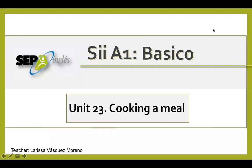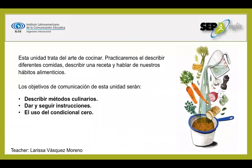Hello, welcome to your grammar class. This is Larisa talking to you, and welcome to unit 23, which is entitled 'Cooking a Meal.' This unit is about the art of cooking. We will practice describing different meals, describing recipes, and talking about eating habits. Communication goals for this unit are to describe culinary methods or cooking methods, give and follow instructions, and use the conditional zero.